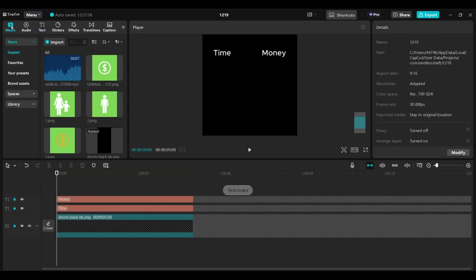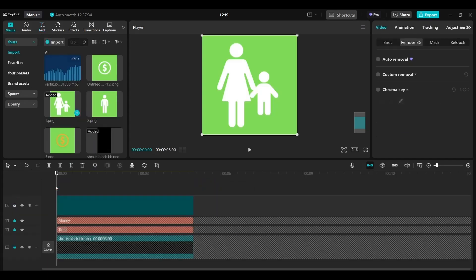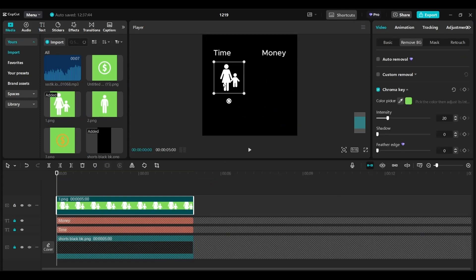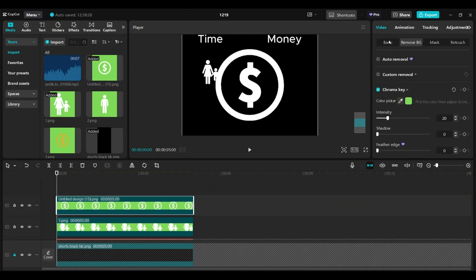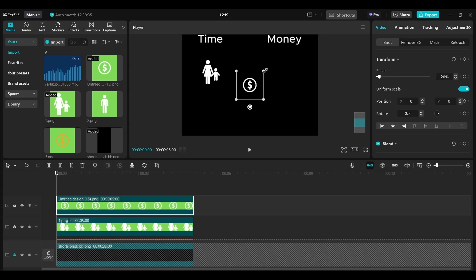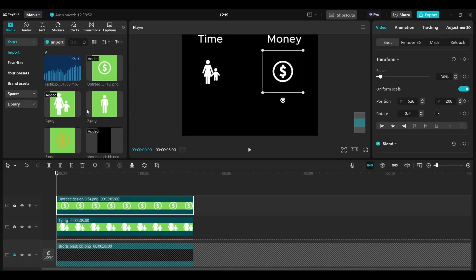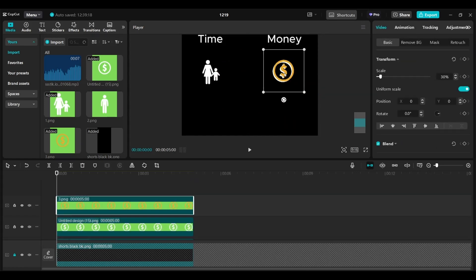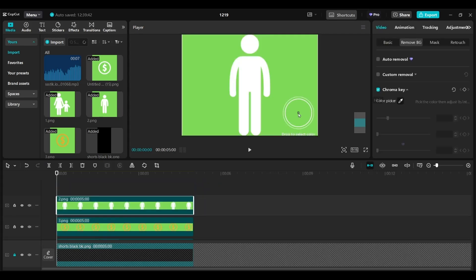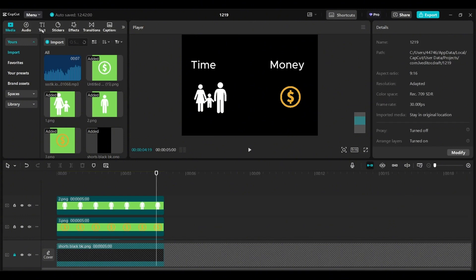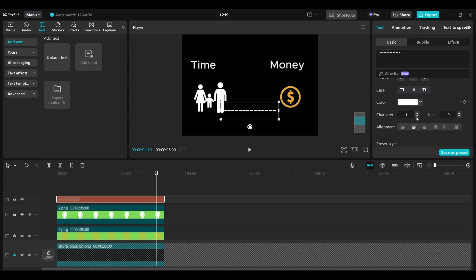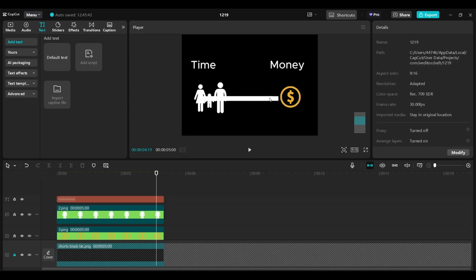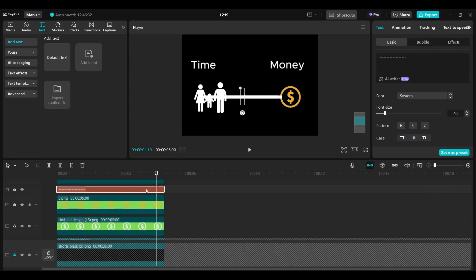We're going back to media and dragging our elements. We need the woman with the child — remove background with chroma key and scale it down to 20%. I'm also dragging the dollar sign in white, removing the background, and scaling it to 30%. I'll do this for all elements, removing their backgrounds and adjusting their sizes. We're going to text again, drag a layer on top, and adjust it to the length of the other layers. This time we write dash-dash-dash, scroll down and decrease the character spacing to minus 10. I'll adjust the length and font size and place this dashed line layer under the dollar signs, adjusting its position, then duplicate this layer.